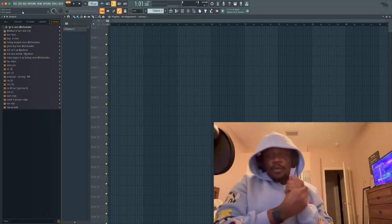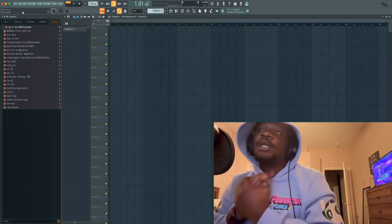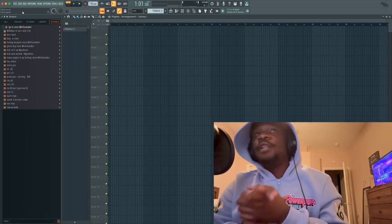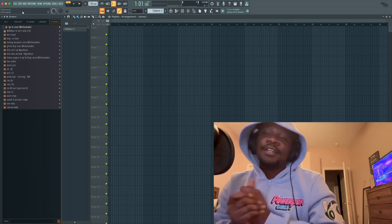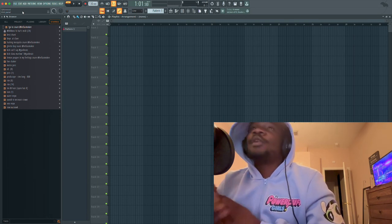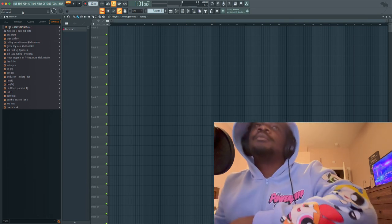What is up with y'all boys? We here with another video. I'm gonna try to make another beat. I'm gonna cook up something live.